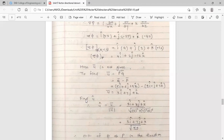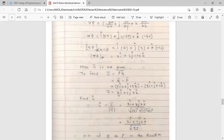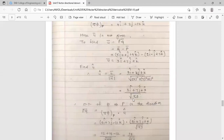Now find û, the unit vector of ū. û = ū / |ū|. Here ū = 3î + 7ĵ + k̂, so |ū| = √(3² + 7² + 1²) = √(9 + 49 + 1) = √59. Therefore û = (3î + 7ĵ + k̂) / √59.